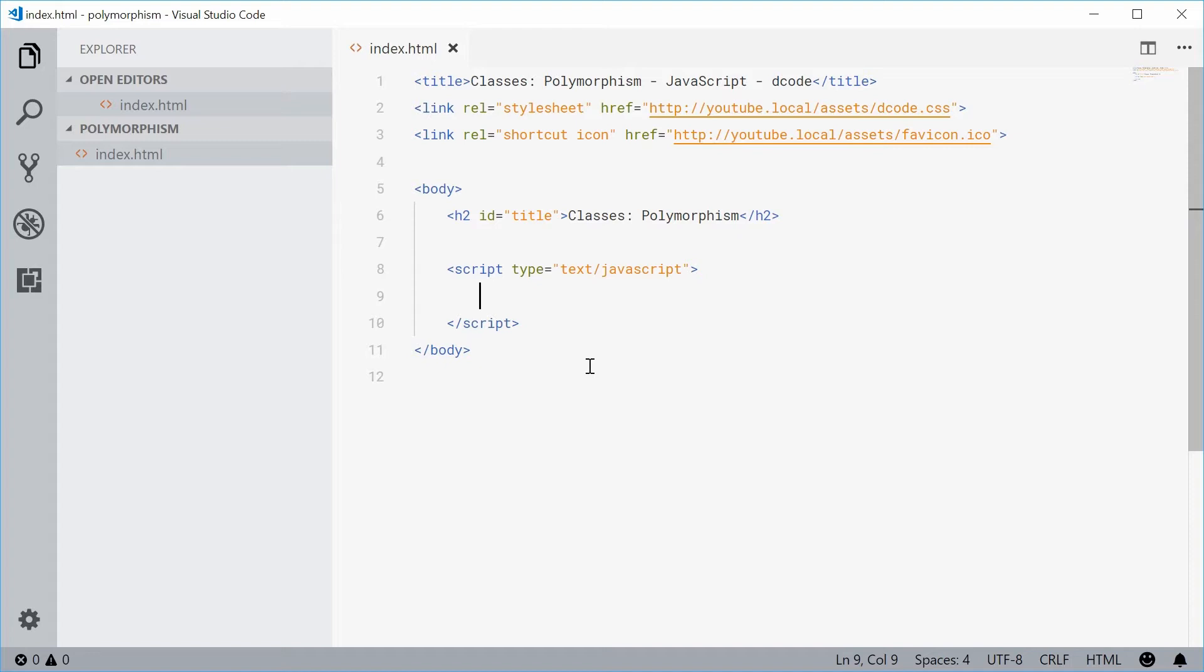Basically, polymorphism is the act of redefining a method inside a derived child class of a parent. So let's just see with an example.